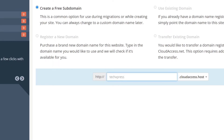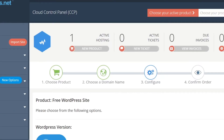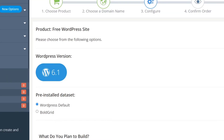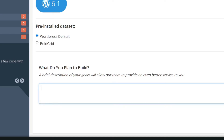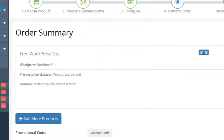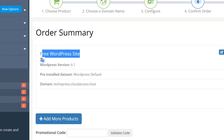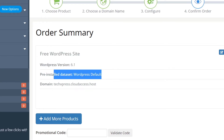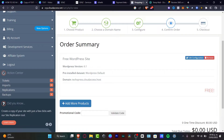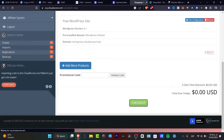Choose your product and create a free subdomain. I'm going to choose the name of my subdomain — let's say 'texpress.cloudaccess.host' — and hit 'Next Step'. This takes me to 'Choose a Domain Name'. We have the WordPress version, and I'm going to type that I plan to build an e-commerce store online, then hit 'Next Step'. The order summary shows the free WordPress site, the WordPress version, pre-install data, and the domain — and this shows as free.